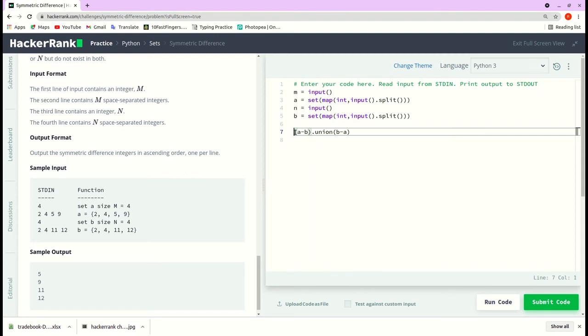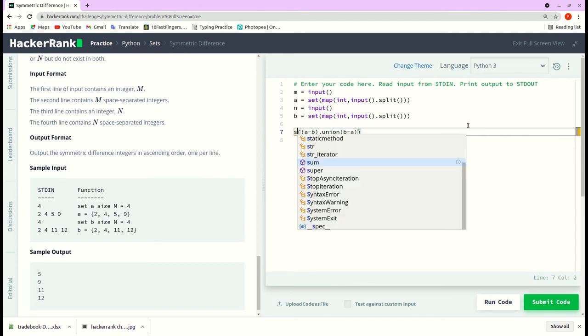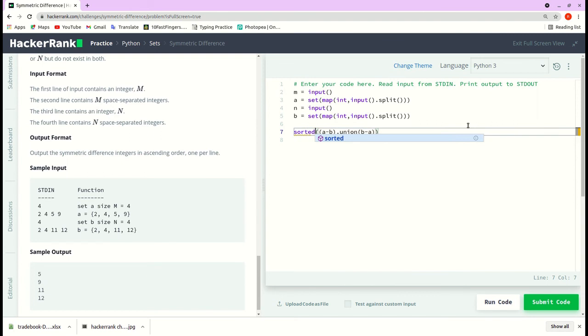Now we need the result sorted. So I will pass this entire operation to a sorted function and I will store it in a variable result.